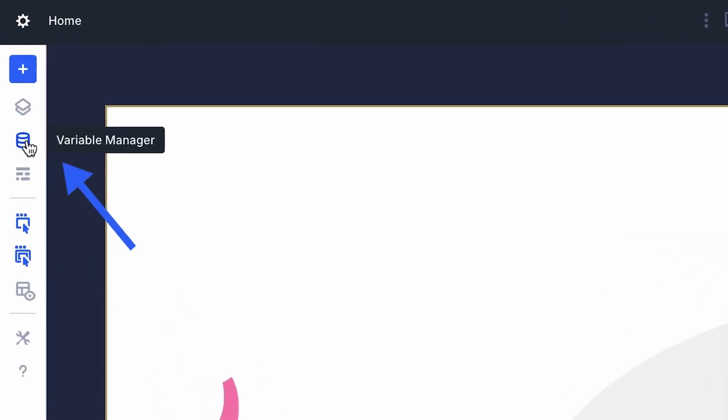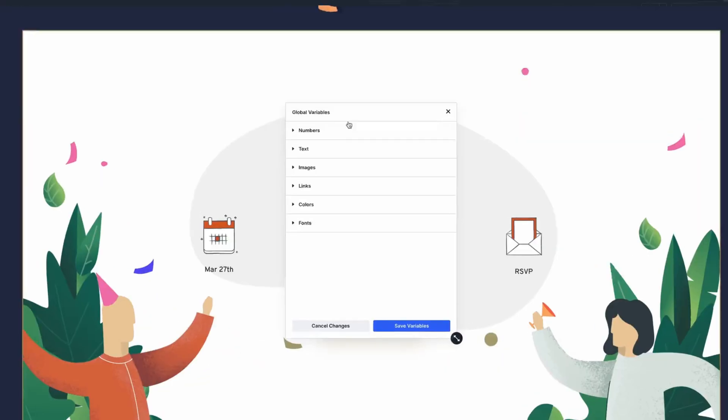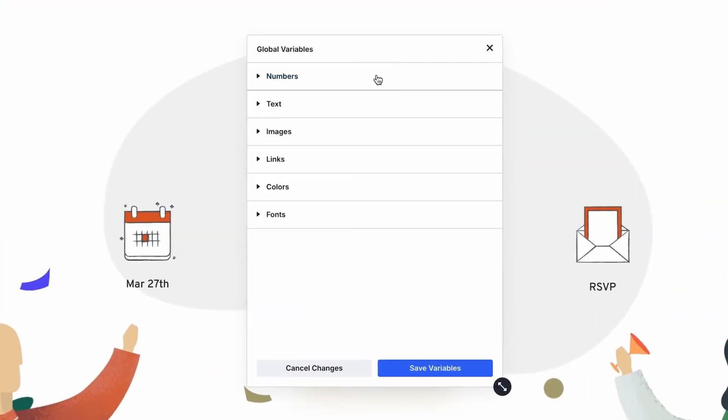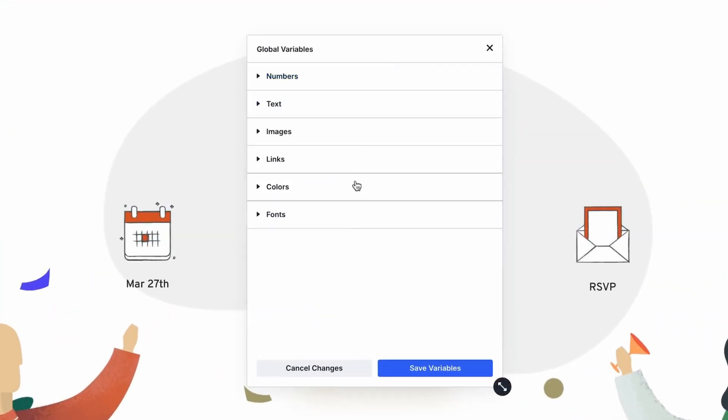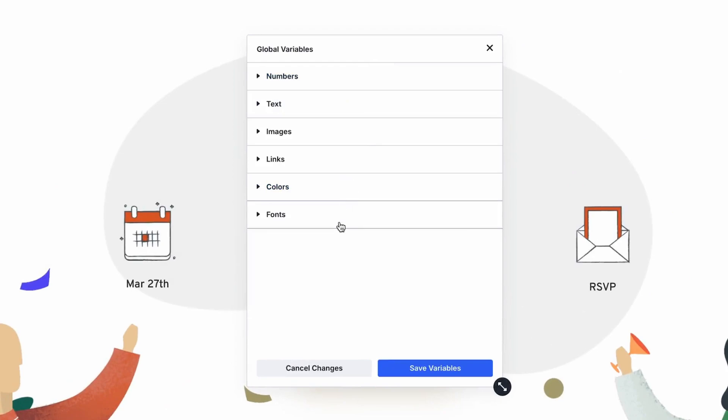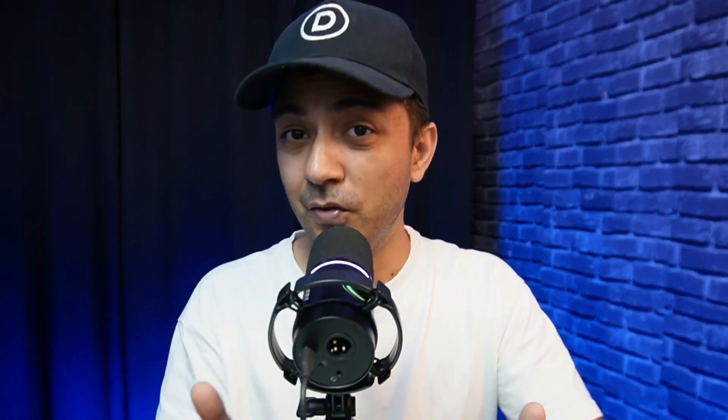No more chasing down every little change by hand. You can spot the Variable Manager in the left sidebar of Divi Builder—just look for the icon and click it to dive in. It's user-friendly, works with every module, and puts you firmly in the driver's seat for your design process.